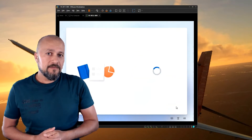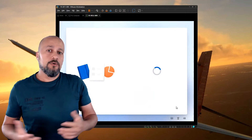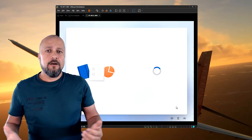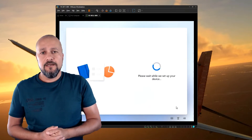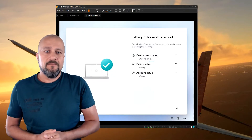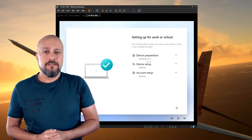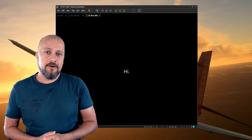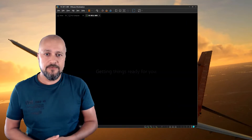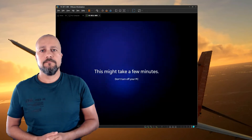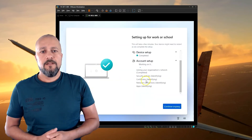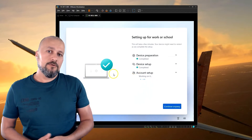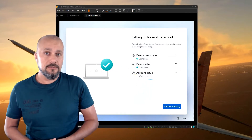The Autopilot enrollment process will continue from here. There might be a couple of screens — just bear with me for a couple of minutes and it will finish up quickly. I did speed up some parts of the video for obvious reasons. After the account setup is complete, we'll continue and configure Windows Hello for Business.